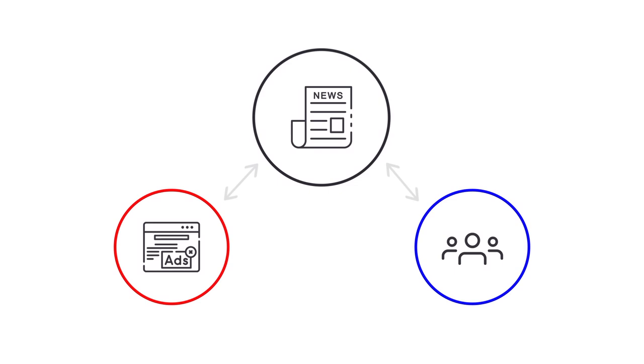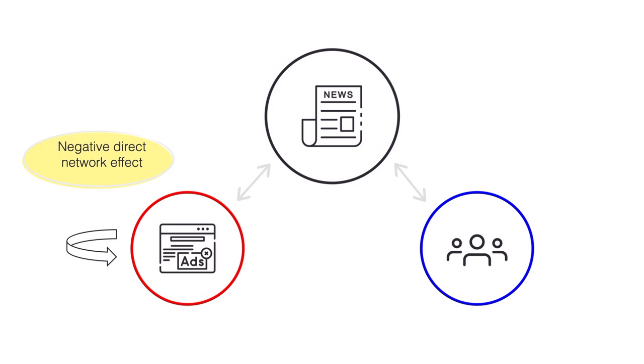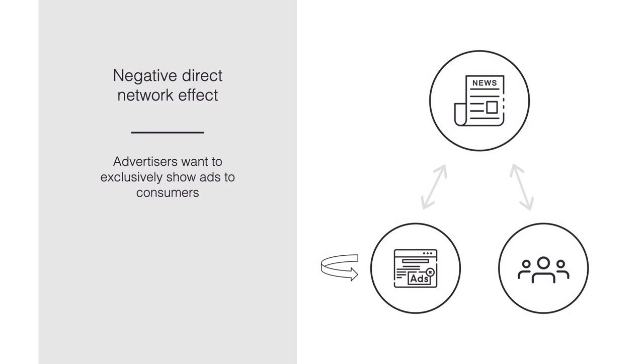Let's see if we can describe the network effects that arise in these examples. In the case of a magazine, there is a direct network effect for advertisers. This one is negative. As an advertiser, of course, I'd love to exclusively show my ads to consumers. More other advertisers simply just increase competition for consumer eyeballs.